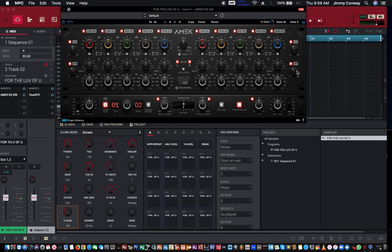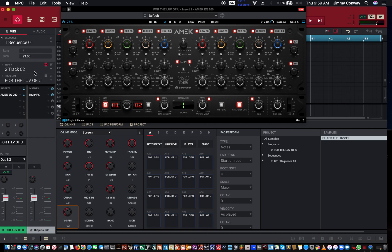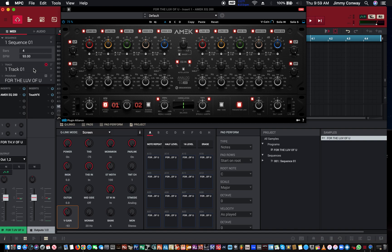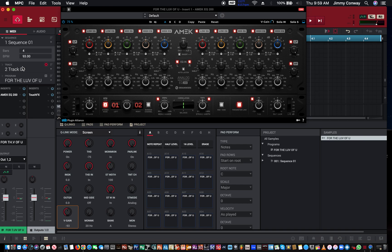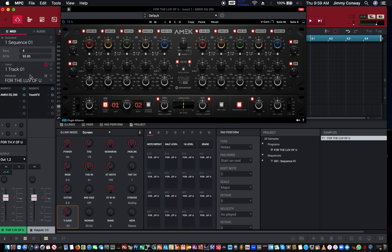But if I go to track two, if I try to take the highs out, it messes up the original program. So this is why you have to copy the program to another track.